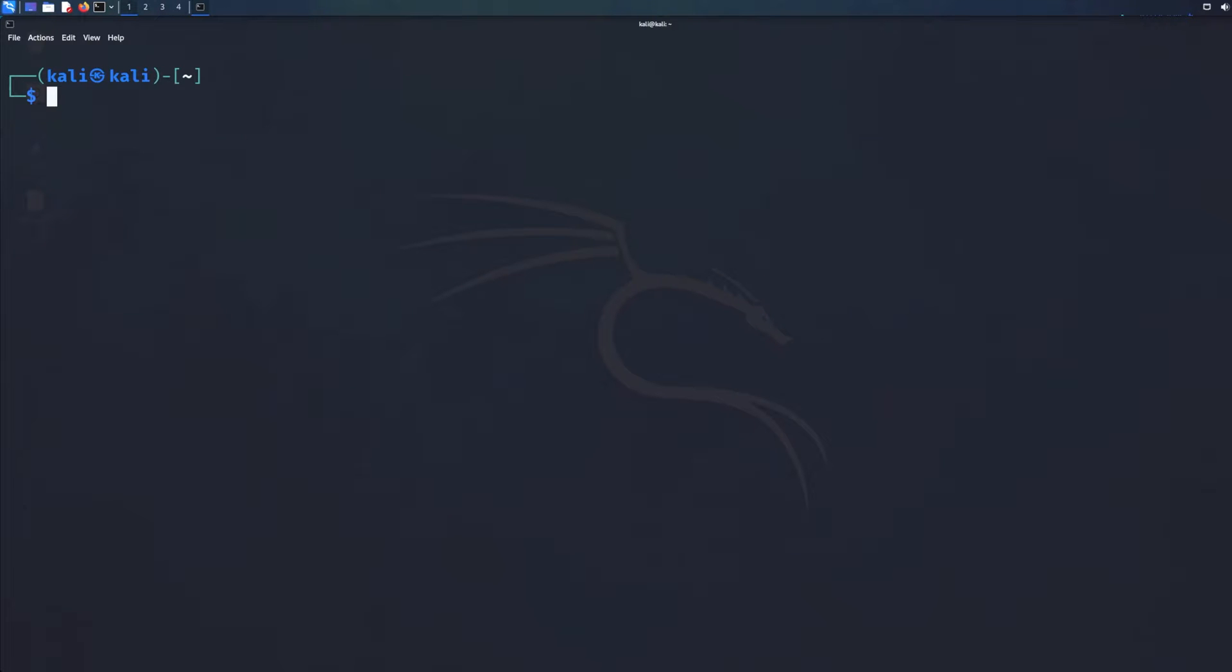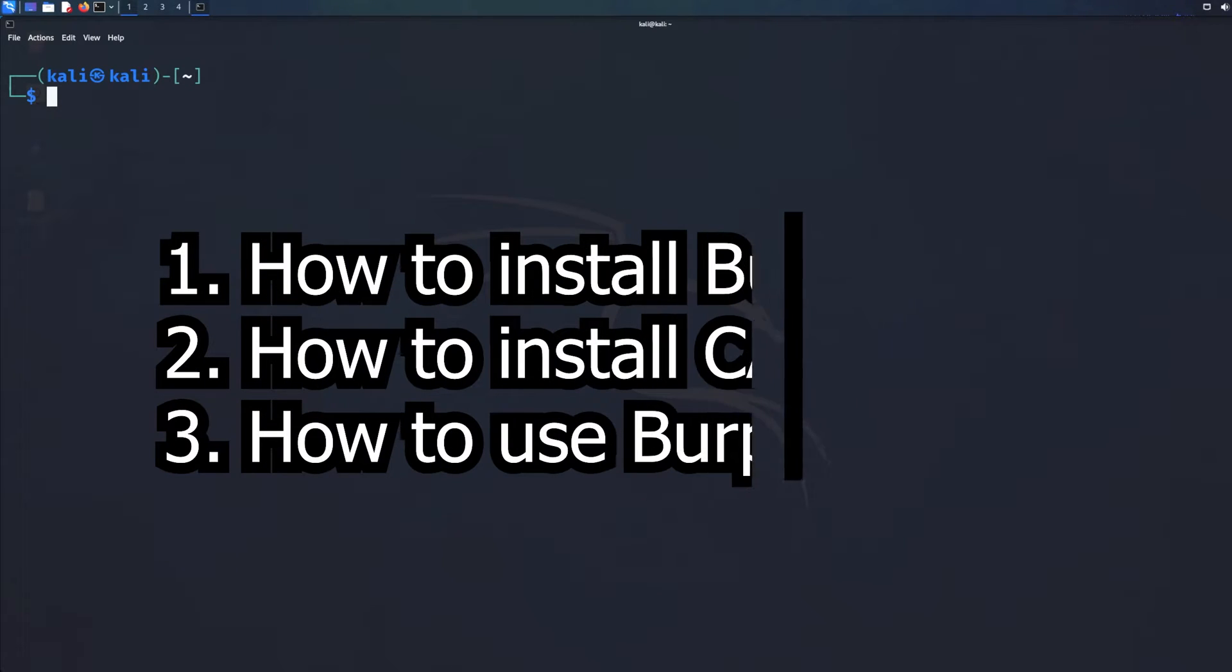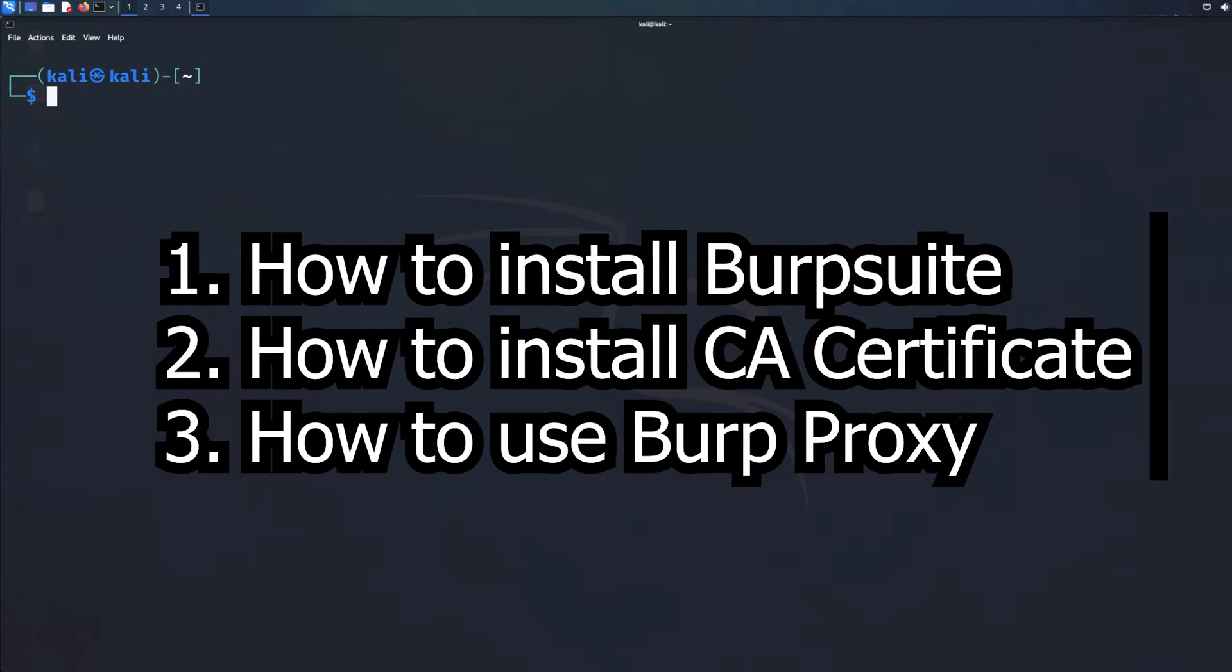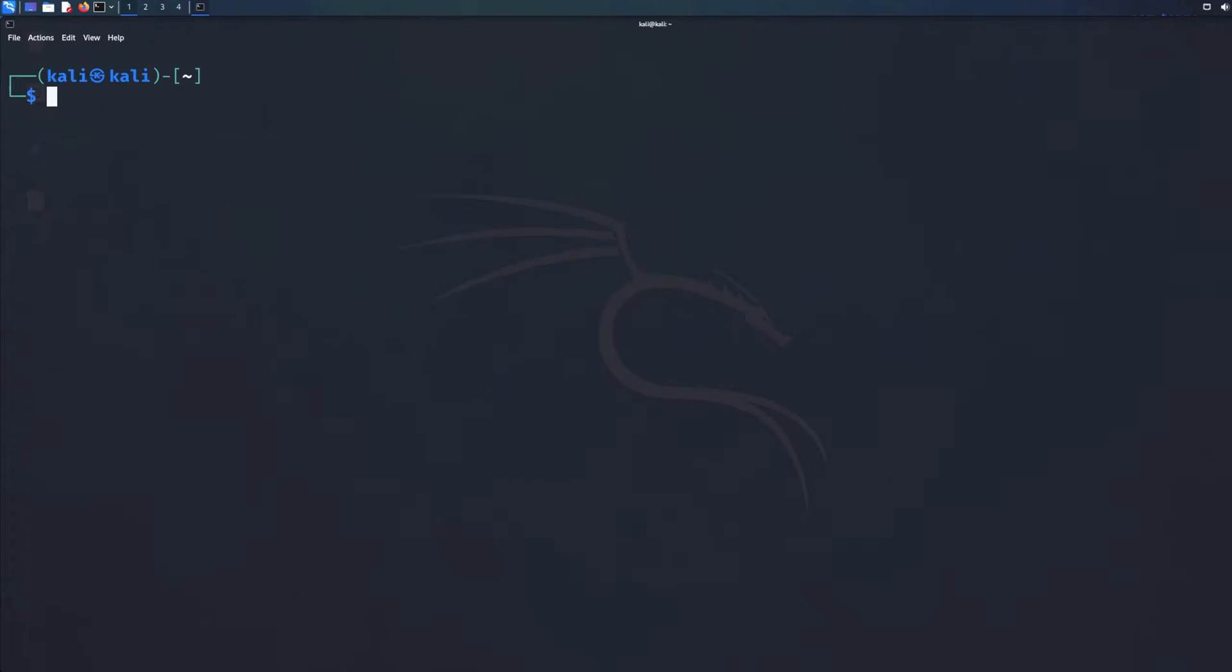In this tutorial, I'm going to take you through how to install Burp Suite, how to install your CA certificate, and how to use Burp Suite. This tutorial is designed for anybody, basically a beginner with zero experience. Even if you just freshly installed Kali, it doesn't really matter. I will take you through A to Z.